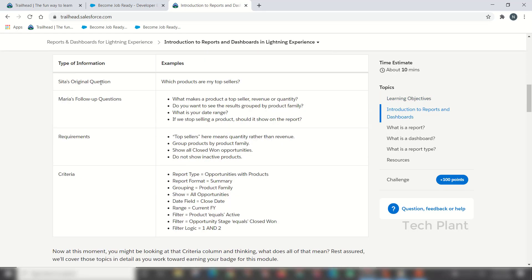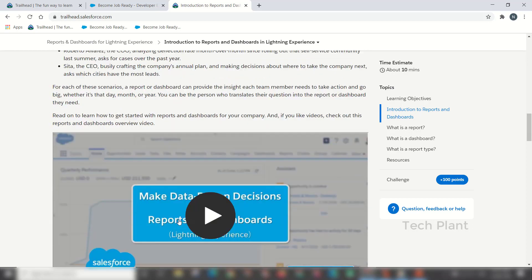Which products are my top sellers? Mariah's follow-up questions: what makes your product a top seller — revenue or quality? The top sellers mean quality rather than revenue. The criteria: report type is opportunities with products, report format is summary, show all opportunities, date field is close date, range is current.